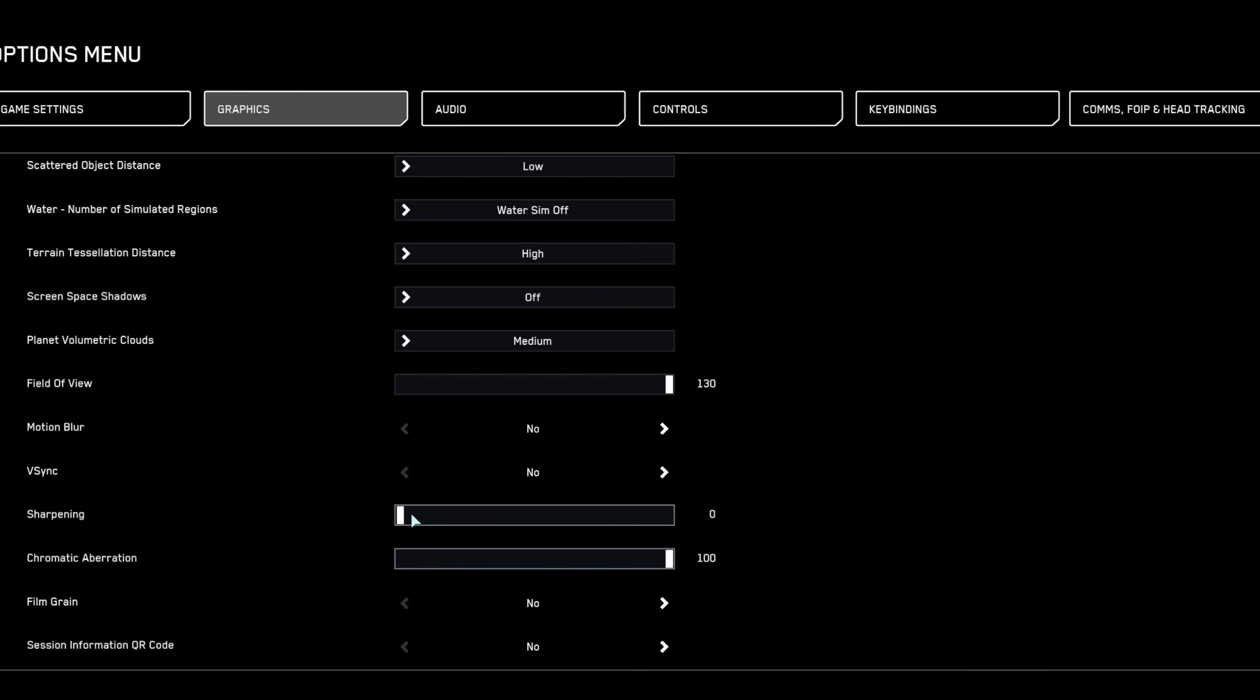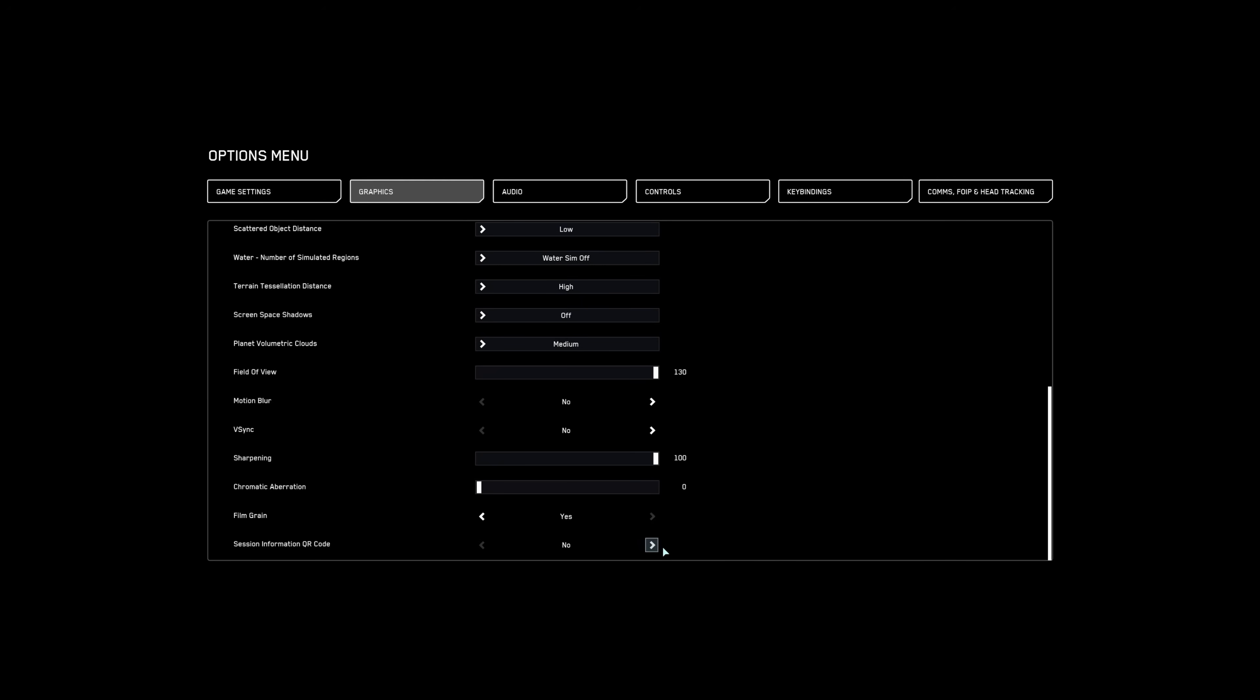Set sharpening to 100% and turn off visual distractions such as film grain, chromatic aberration, and the session information QR code.